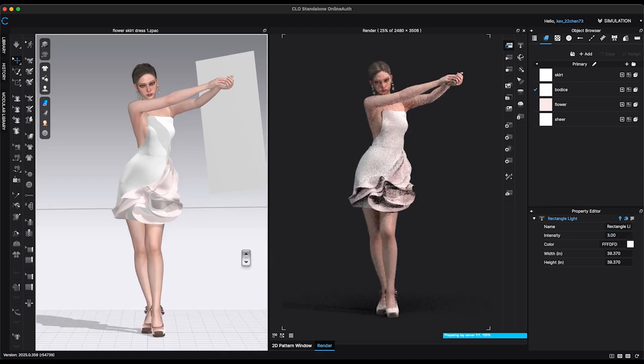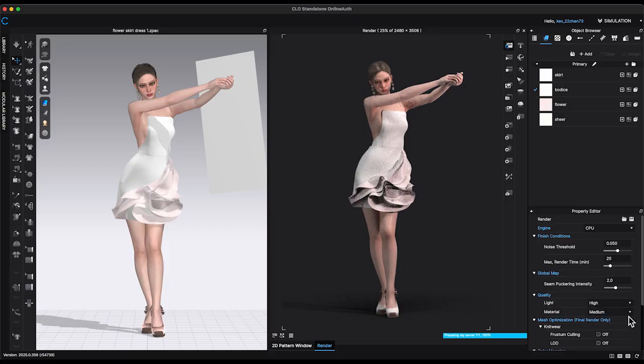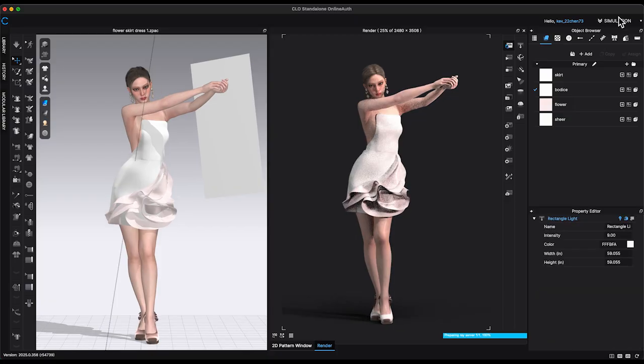Finally, I will adjust the image quality settings. If your computer has a GPU, be sure to select it for faster and higher quality rendering. Once all the settings are configured, I'll begin rendering the image.